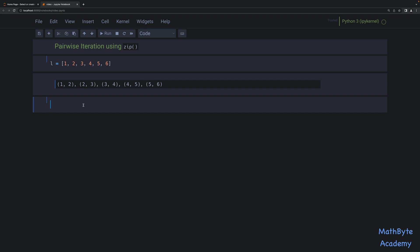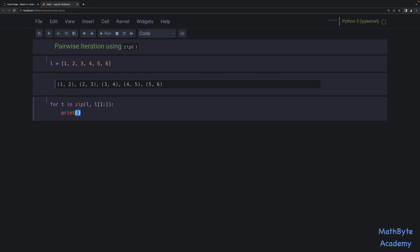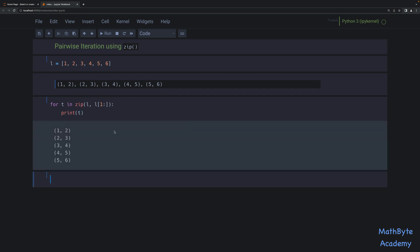So if we were to use that, we could say `for T in`, and then we're going to zip two things. We're going to zip the list L, and then we're going to slice the list L from one — basically from the second element of the list going forward. And we're going to zip those two things together. Let's go ahead and print out what we get for each T. And as you can see, it's exactly what we wanted: one-two, two-three, three-four, four-five, and so on.